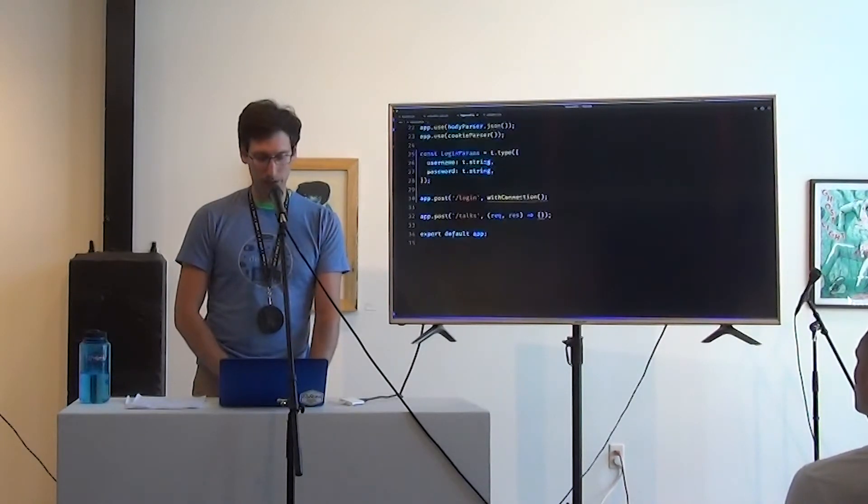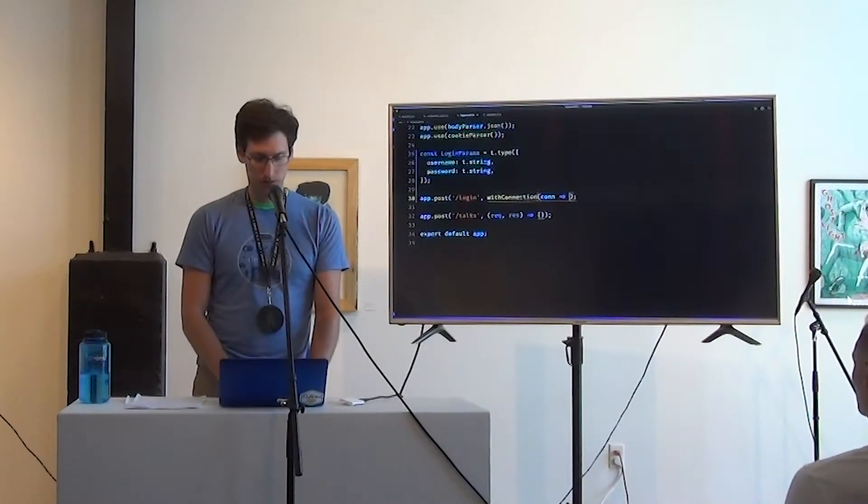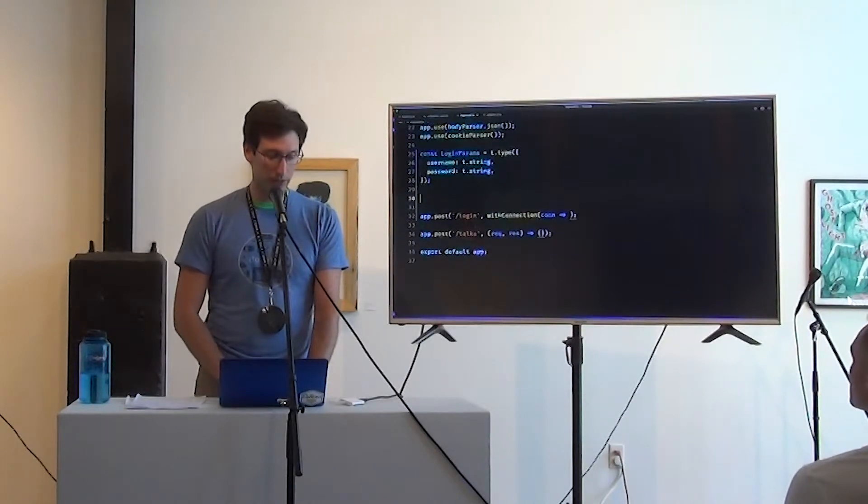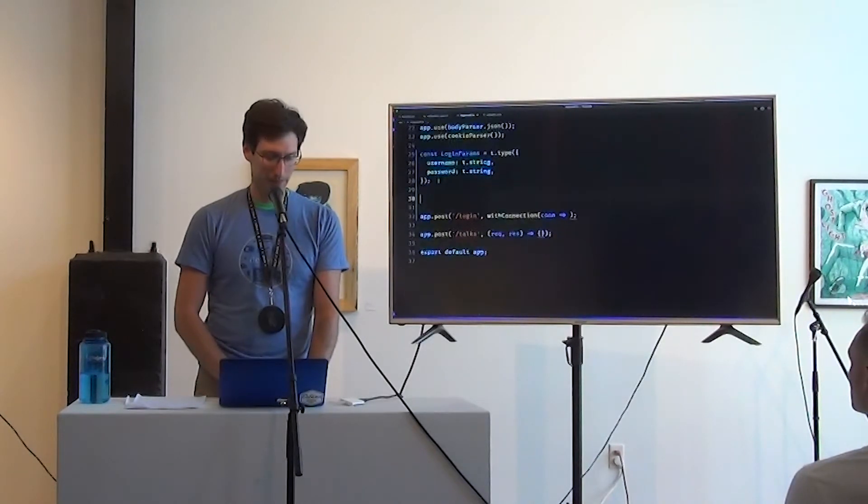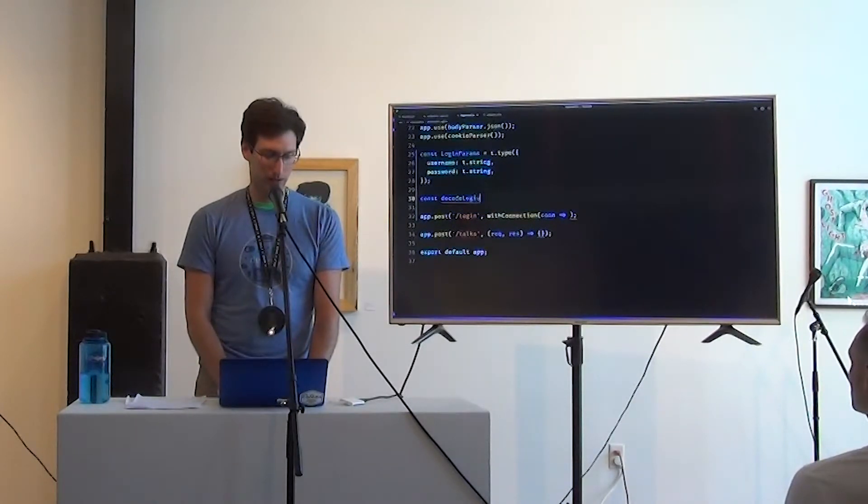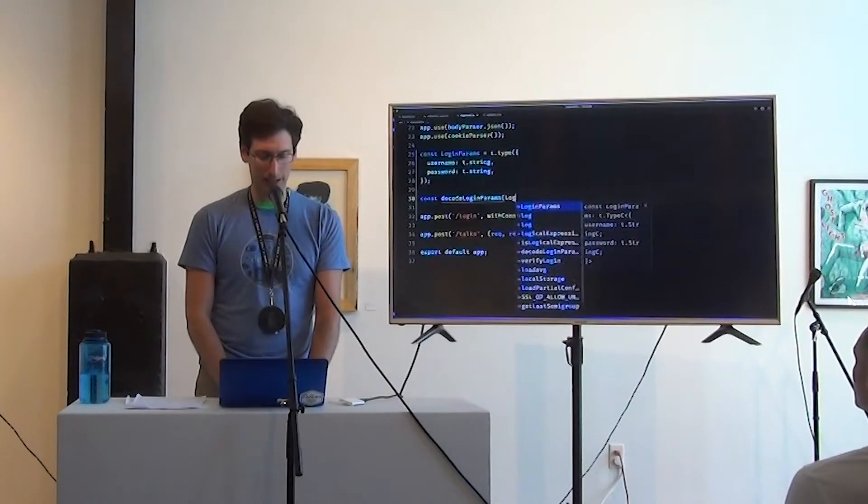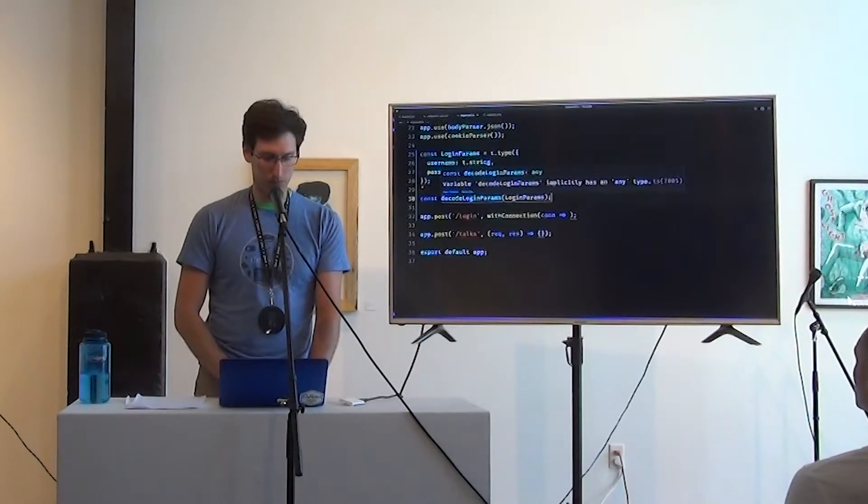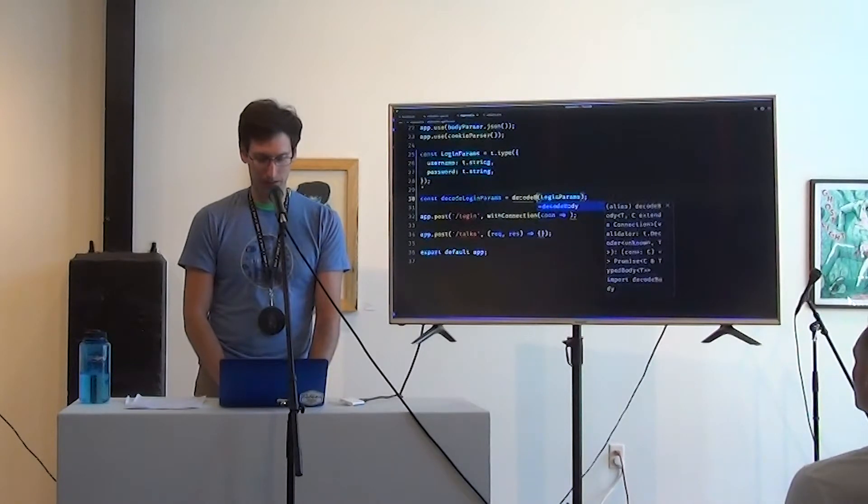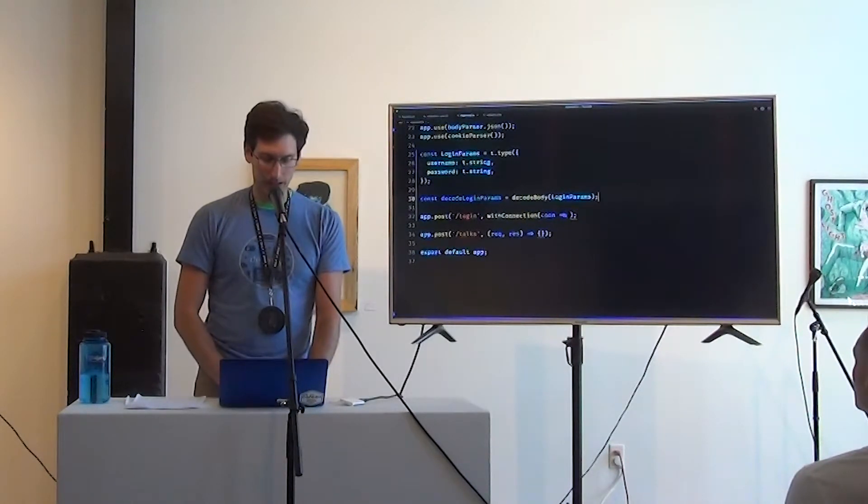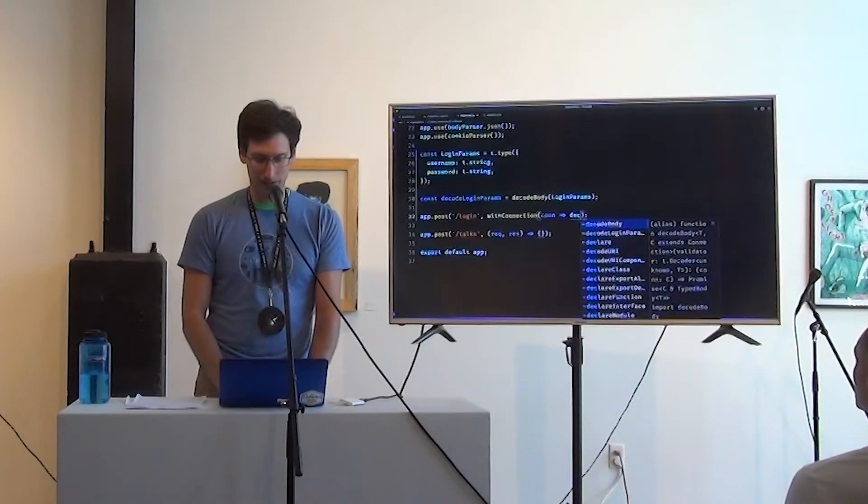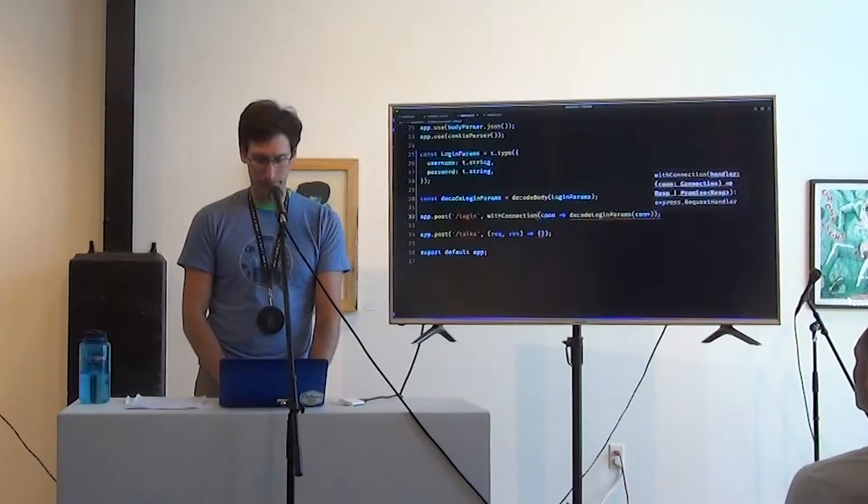So we are going to, oh, I'm sorry, I forgot a step. So there's another function that we wrote in fascia called decode body. And it lets us write decode login params, and it takes a validator. Oh, is decode body. Cool. And so the first thing we're going to do here is decode login params on the connection.